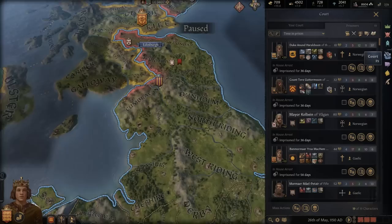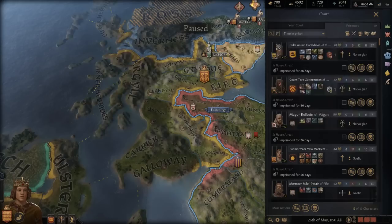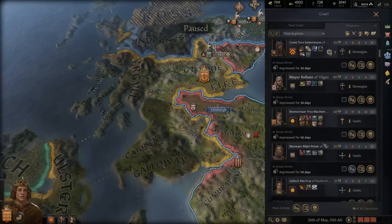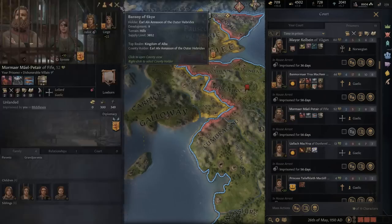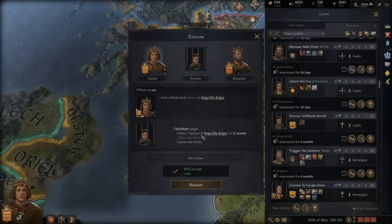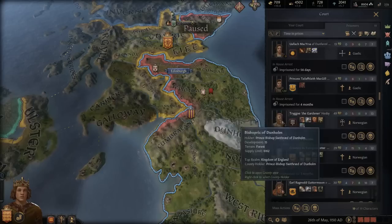Let's go ahead and deal with all these prisoners — we have 19 to deal with. For those that don't have money or anything beneficial, we'll keep them in here, especially the ones of different faiths. We'll ransom her off for 50 gold — she has the money. For this child, I think this is his daughter, so we could get a weak hook on him. We'll release her for a weak hook.